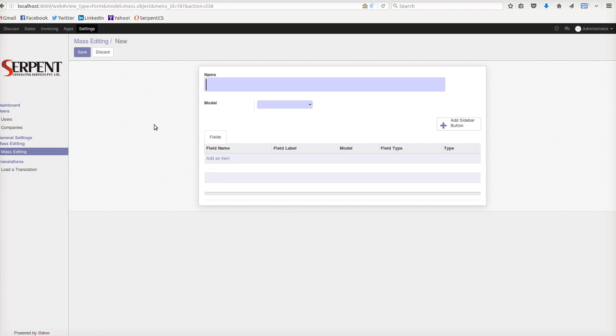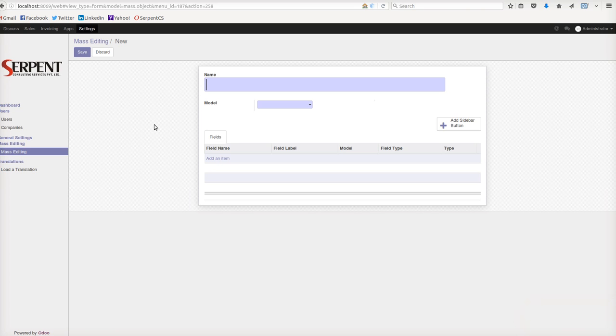You can even add customers as well. The beauty is you can edit multiple records at the same time, and also you can edit the values of multiple records at the same time, plus you can remove as well.